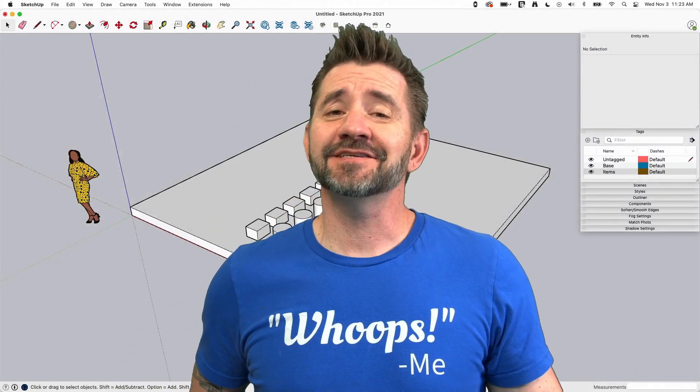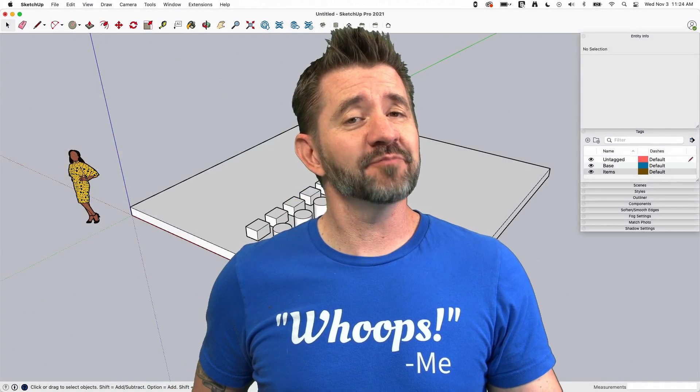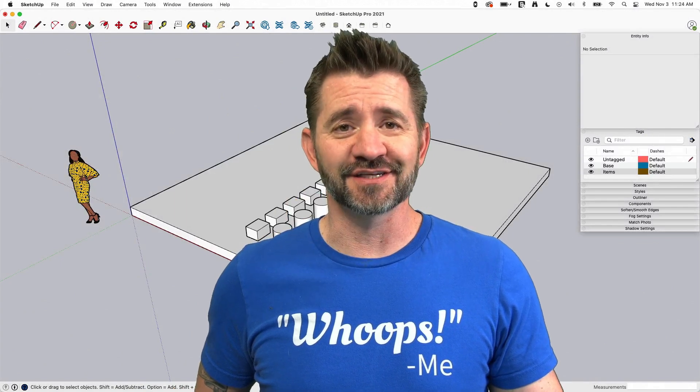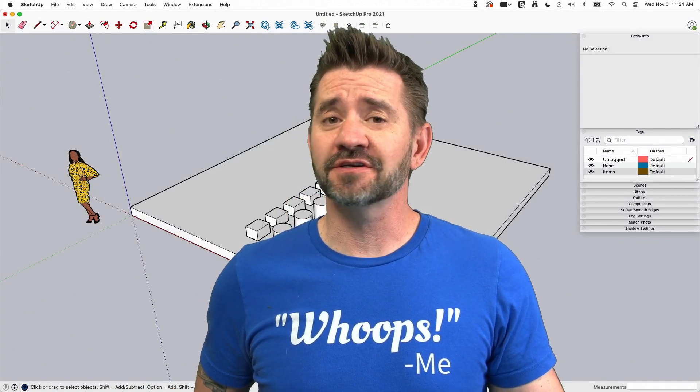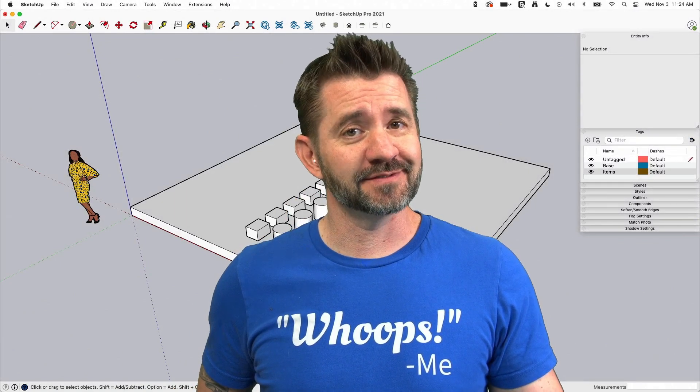Hey guys, I'm Aaron and this is SketchUp Square One where we take a look at the fundamentals of using SketchUp. Today we're going to talk about locking groups and components.